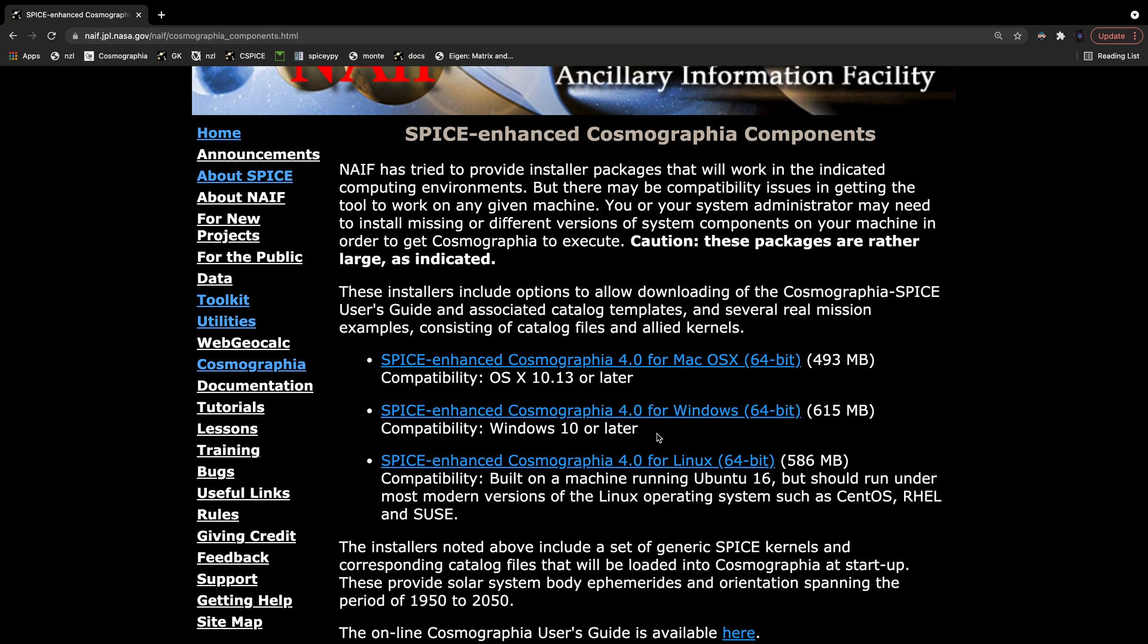For Cosmographia, they added the most functionality to the Mac OS X version and that is what we'll be using in the series. The Windows version does not support the Python scripting portion of the program but does still accept JSON config files. We'll be showing how to load JSON files manually in Windows, but the more advanced topics will require Python scripting and therefore OS X or Linux.